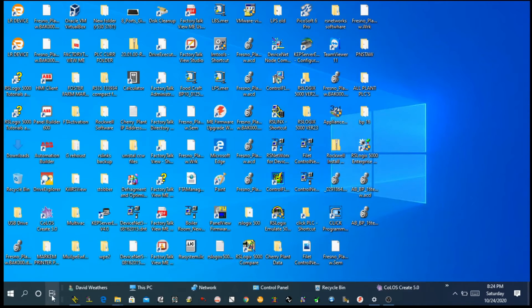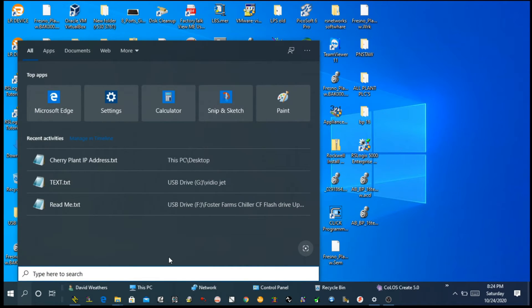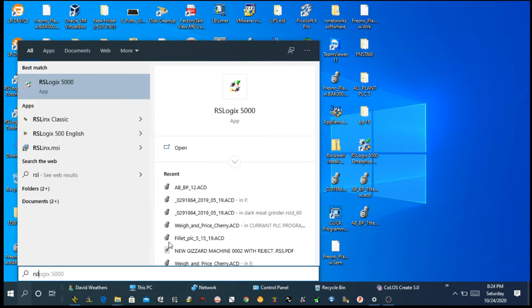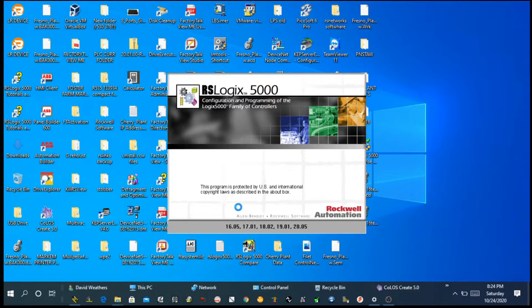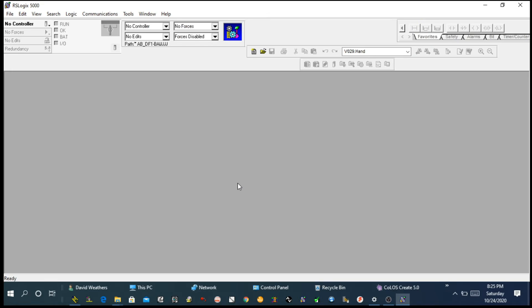Now you can minimize this one. We will be opening RSLogix 5000. Once you open it, depending on your laptop speed, it will open quickly or it will take a couple seconds.